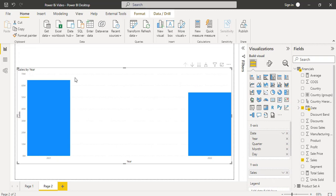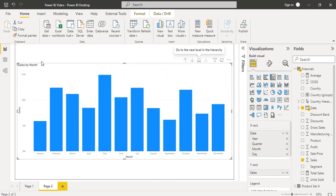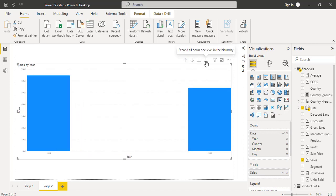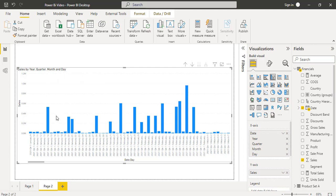Here you can see at the first level it displays the sales value by year, which is called the inline hierarchy. At the second level it displays the sales by quarter, at the third level by month, and finally by day. If you want to go to the previous level, we can use the drill up feature. We can also use the expand-all-down feature for the three-level hierarchy. On the first level it displays sales by year and quarter; on the second level by year, quarter, and month; and finally by year, quarter, month, and day.